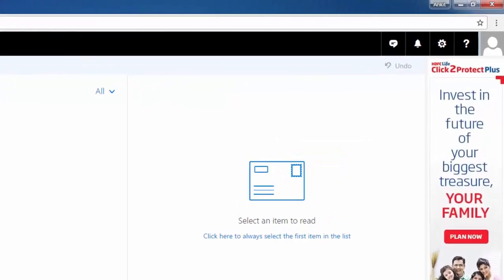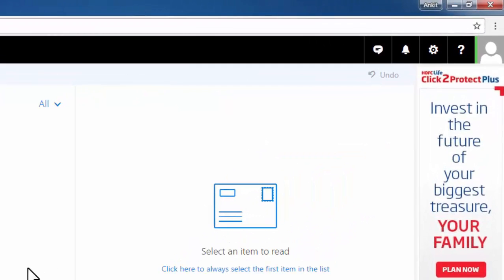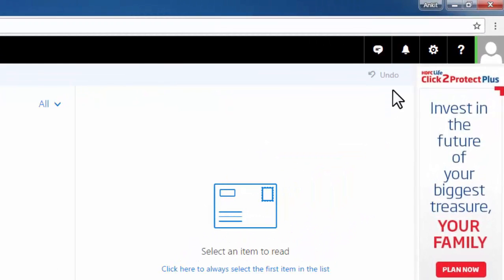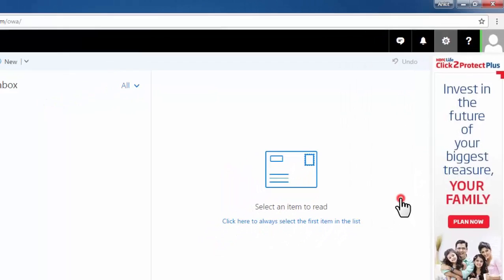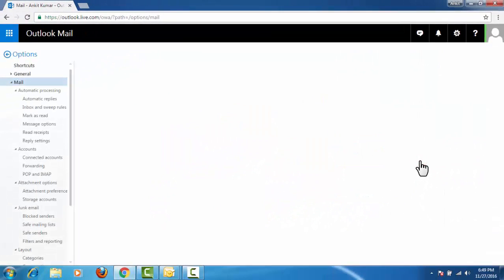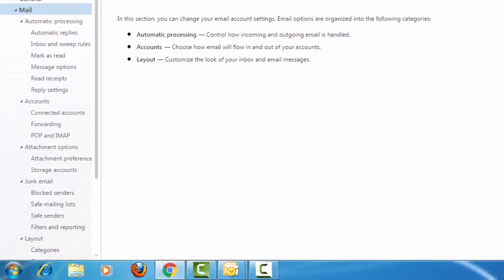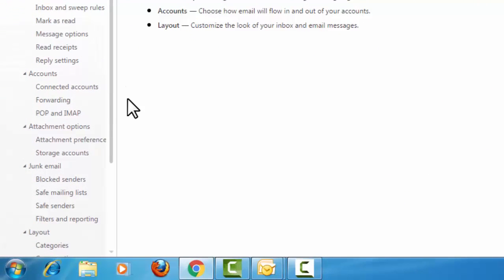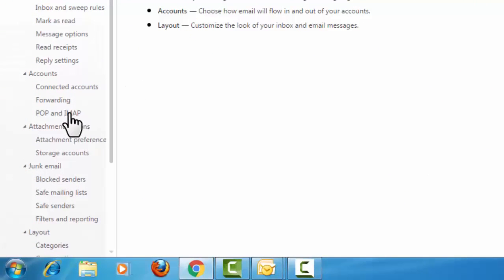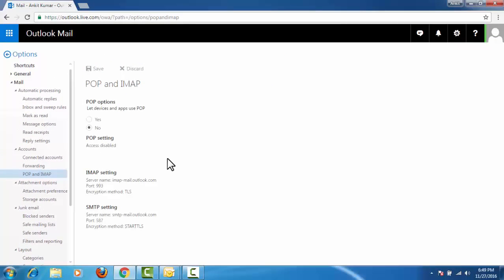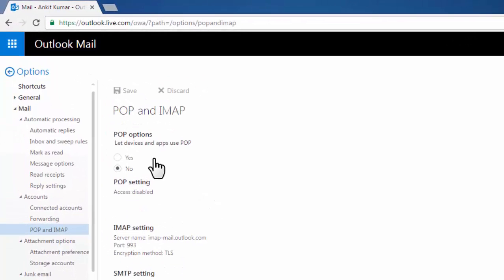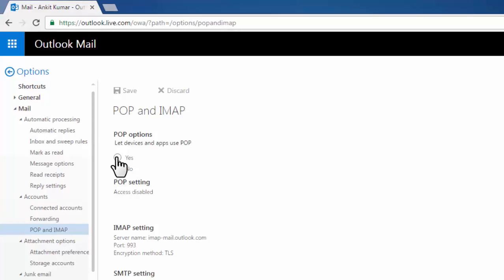Here we need to go to options. Click on options, here we need to select POP and IMAP. In POP and IMAP, we need to enable this option here, select yes, and click on save.